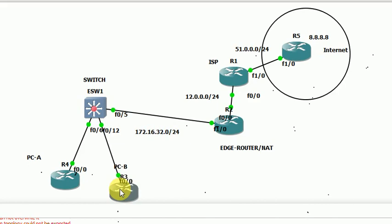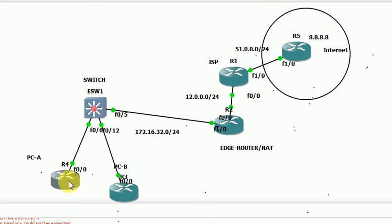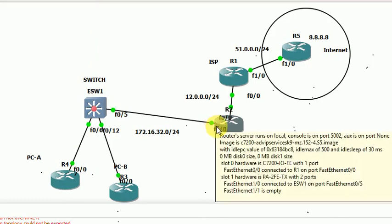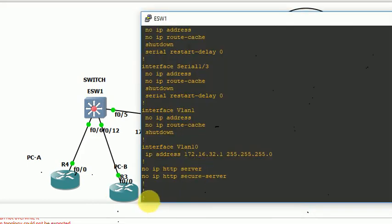The same here — the IP address is 172.16.32.3. This is R3.32.3. This is the E-VLAN gateway.